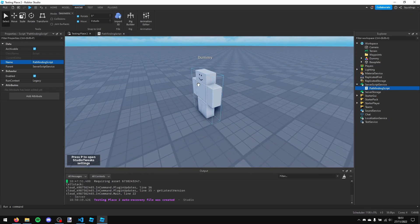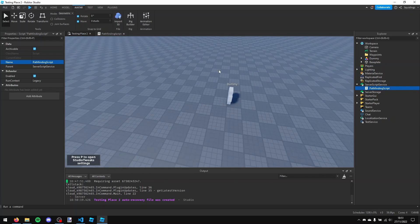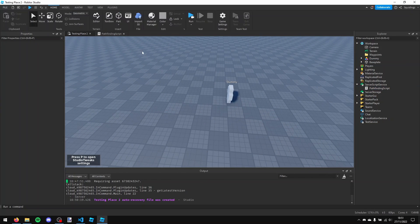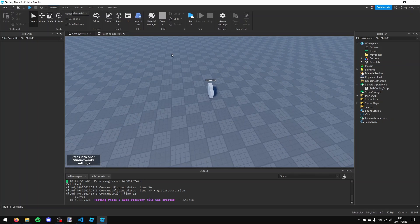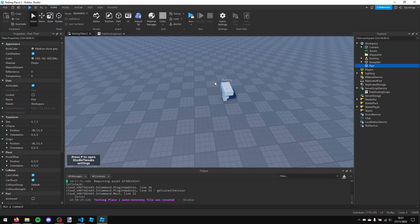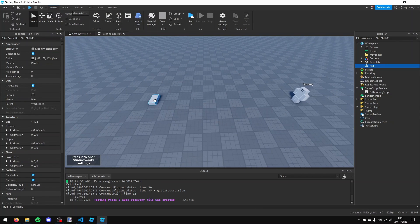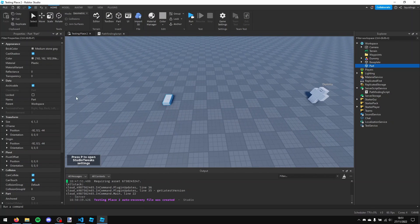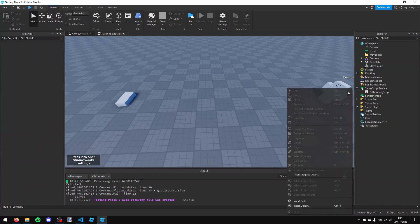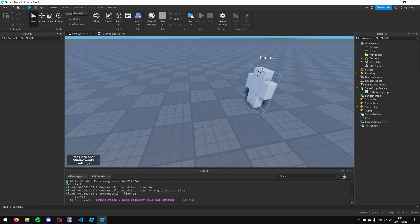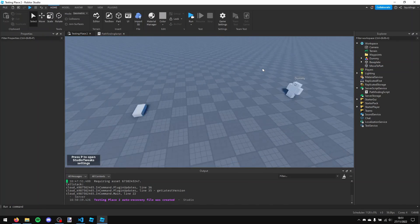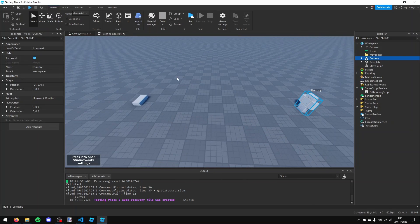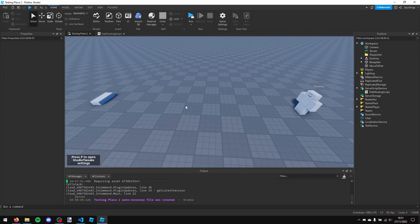So what I'm going to be doing is making this dummy walk to a part. So the first thing I'm going to do is insert a part, and I'm just going to move it over here, and I'm going to call it move to part. Because that is where we're going to be moving the NPC to. So this is my NPC, and he is going to be walking over to here.